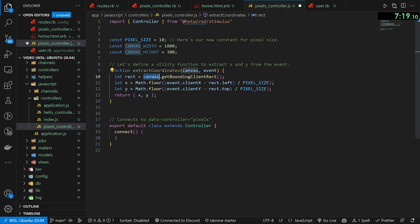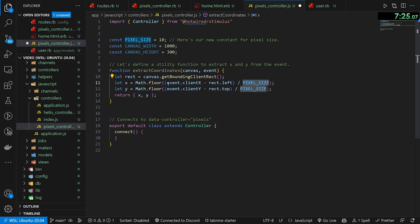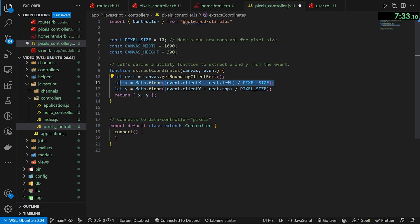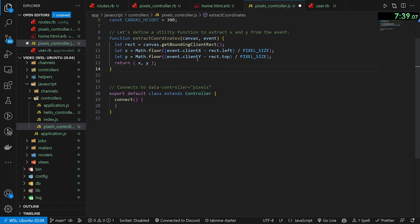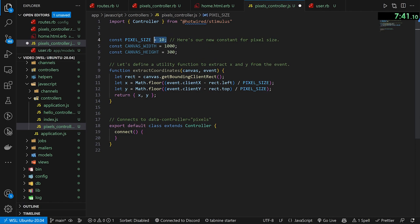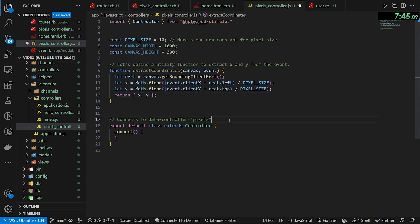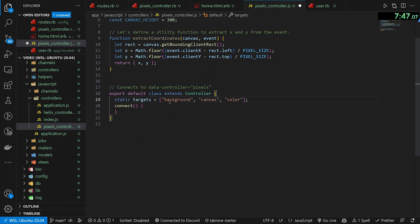Basically we grab a rect from getBoundingClientRect, then grab x using Math.floor to convert the mouse location to a rectangle that is the size of pixel size — same for y. The math works out and then we return x and y. This allows us to get coordinates out of the canvas, because we're resizing pixels to be 10 pixels wide technically, so we have to do a bit of math whenever we hover over something to convert.